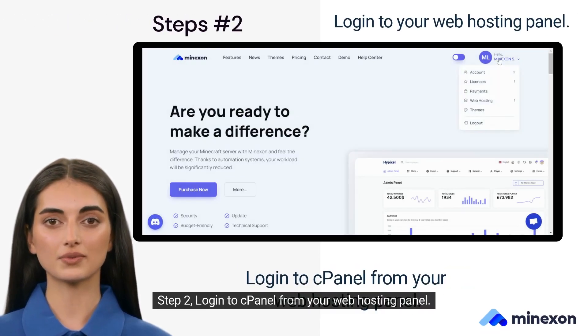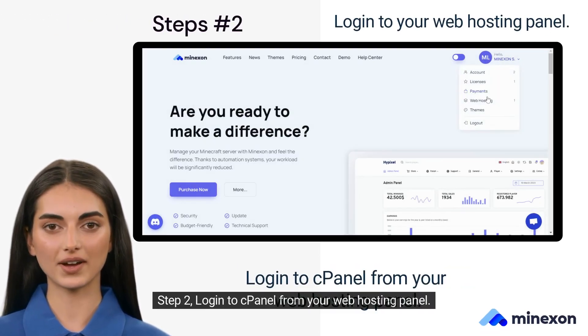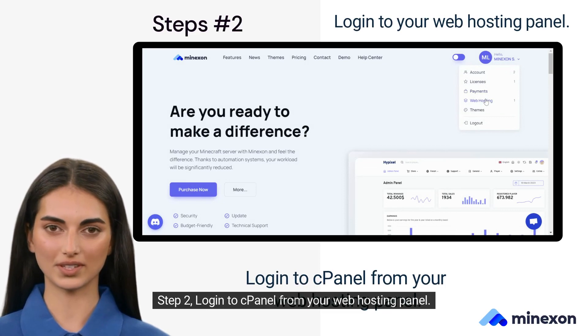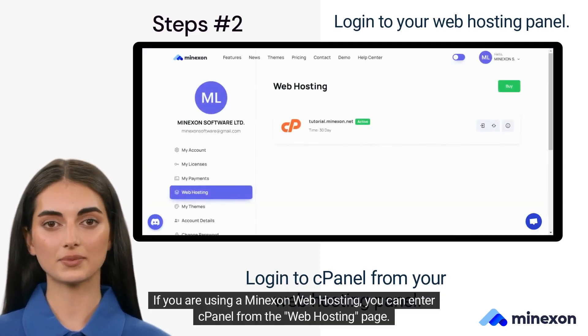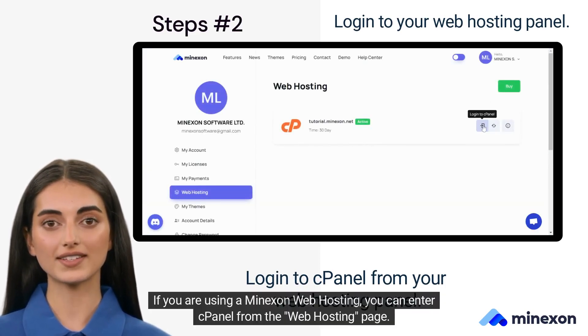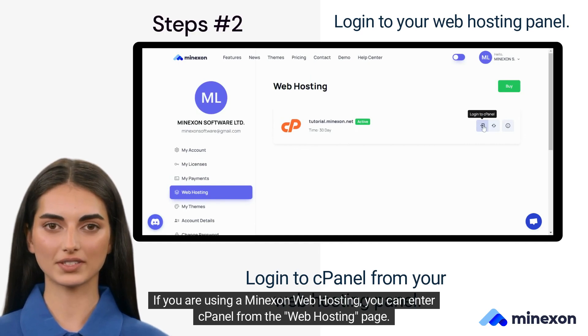Step 2. Log into cPanel from your web hosting panel. If you are using Myxin web hosting, you can enter cPanel from the web hosting page.